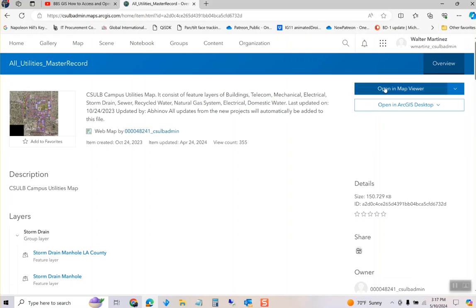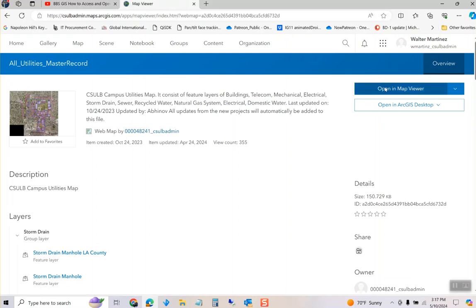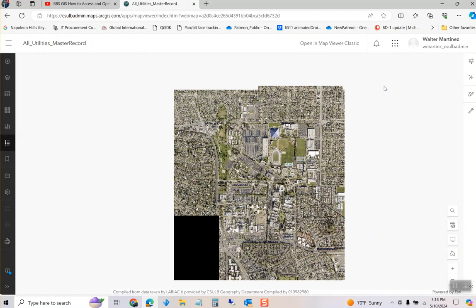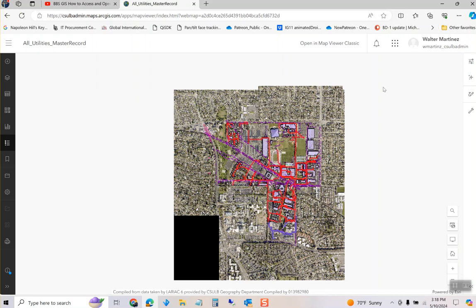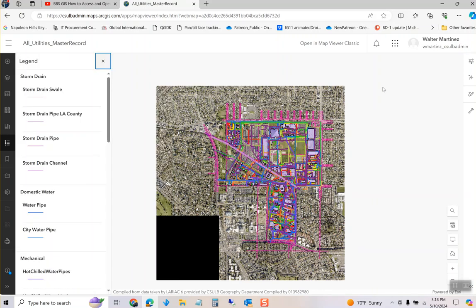So you click on it and you open it in Map Viewer. This is a map that has all utilities on campus mapped out, but there's also as-builts in there.